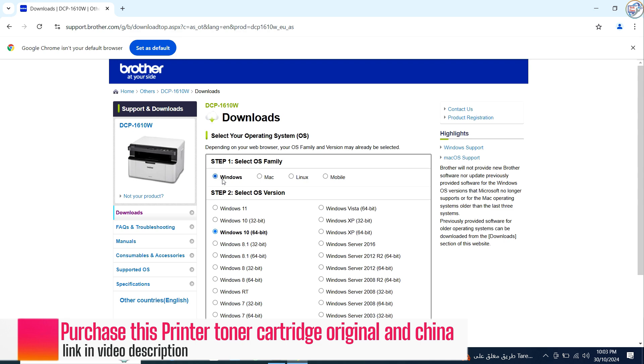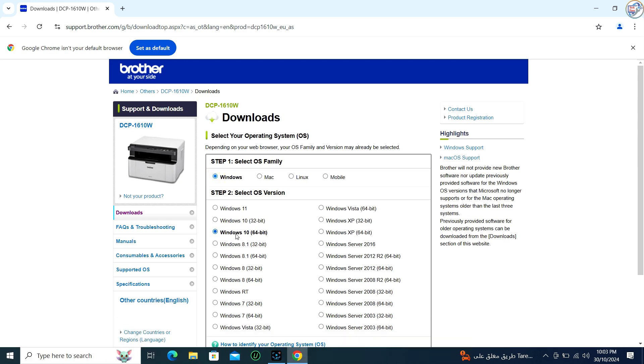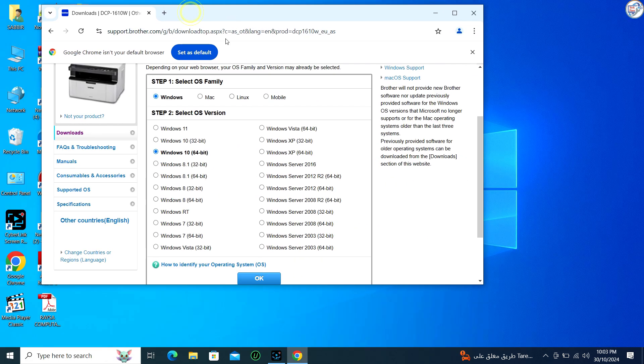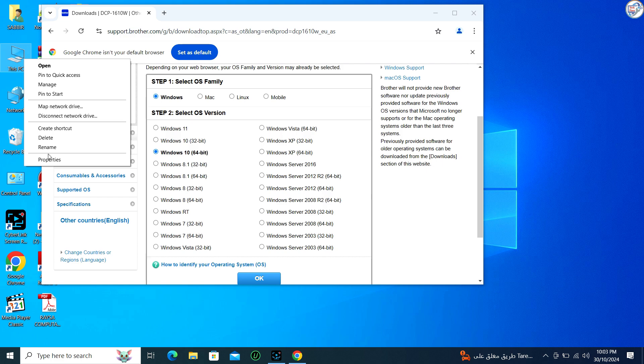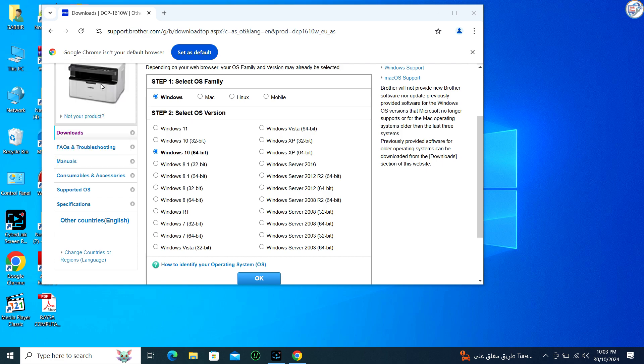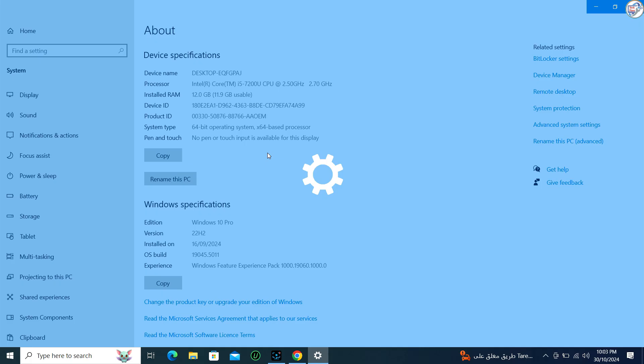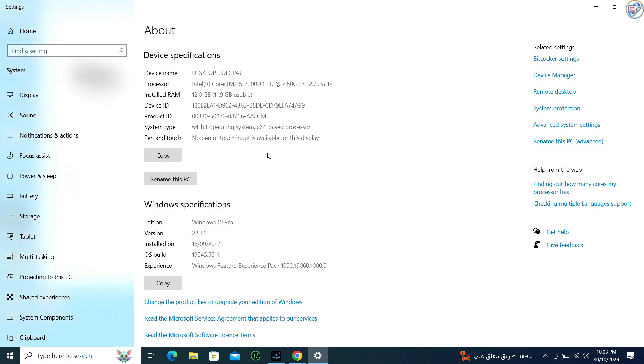On the product page, click on Drivers and Downloads or a similar option. Choose your operating system, example Windows 10, Windows 8, from the drop-down menu.